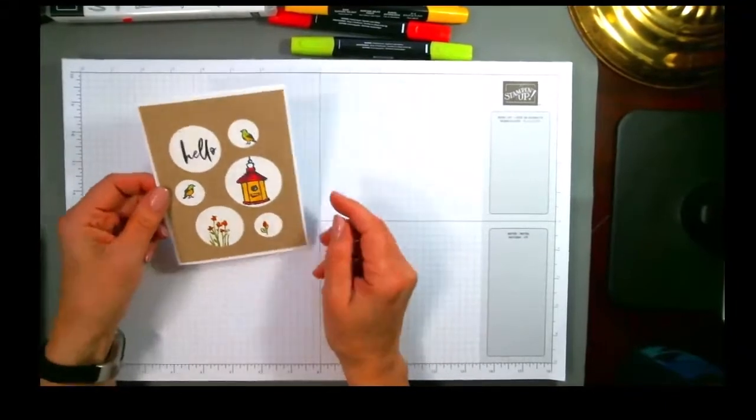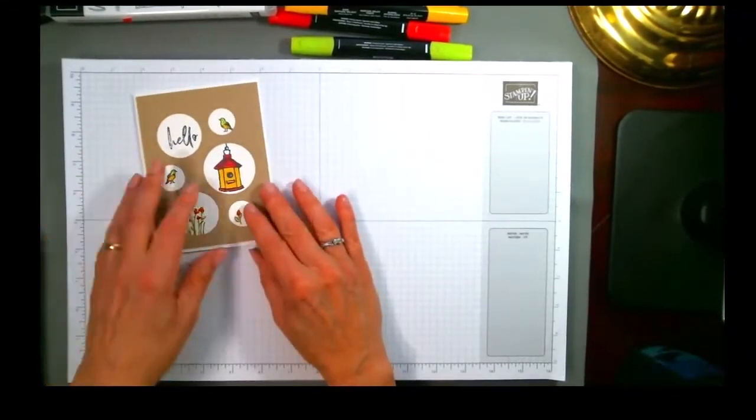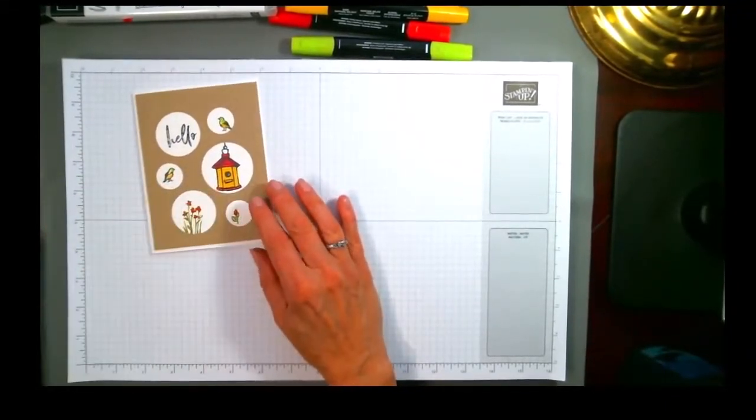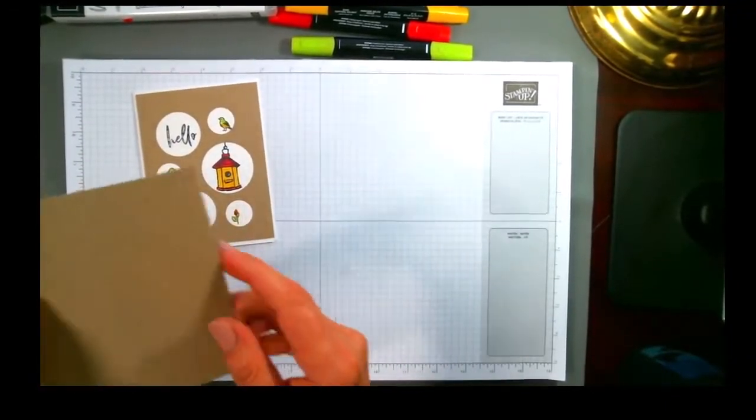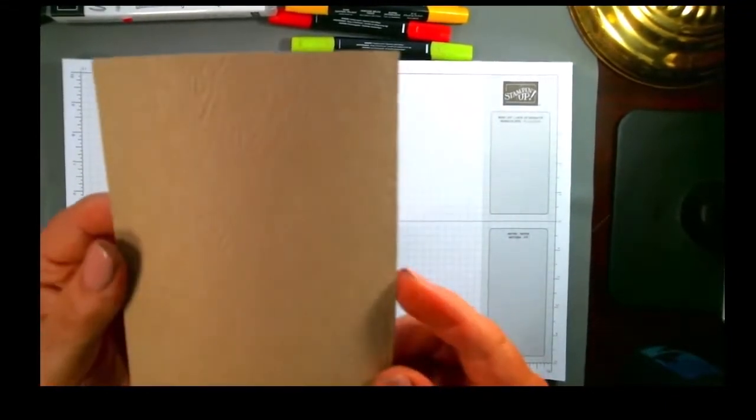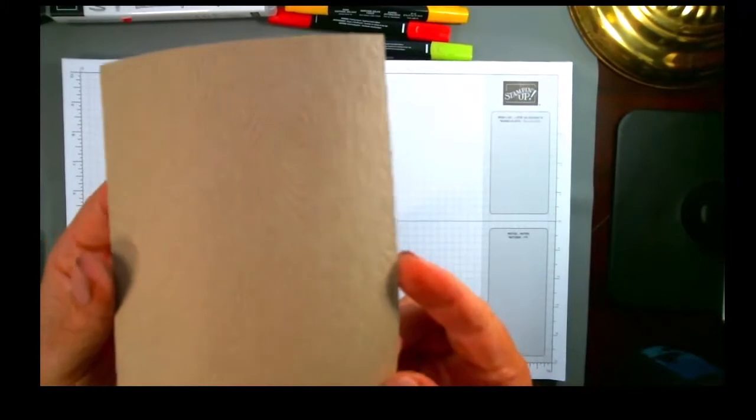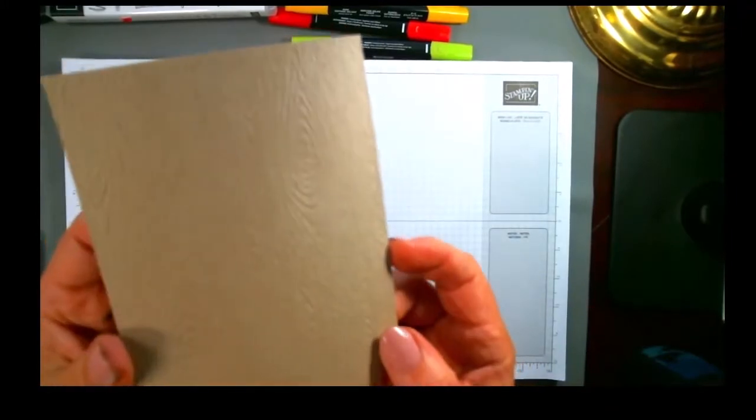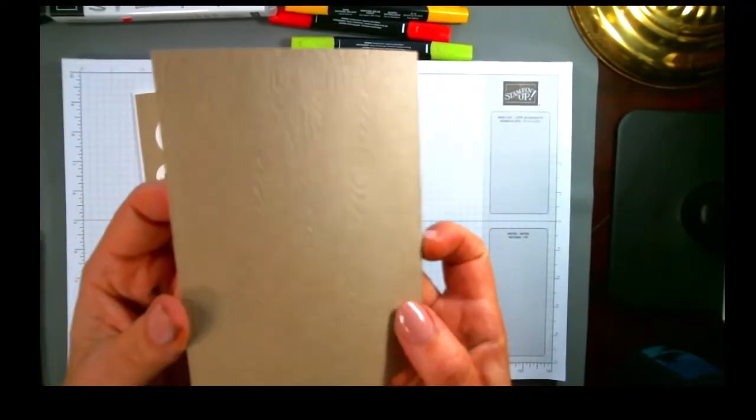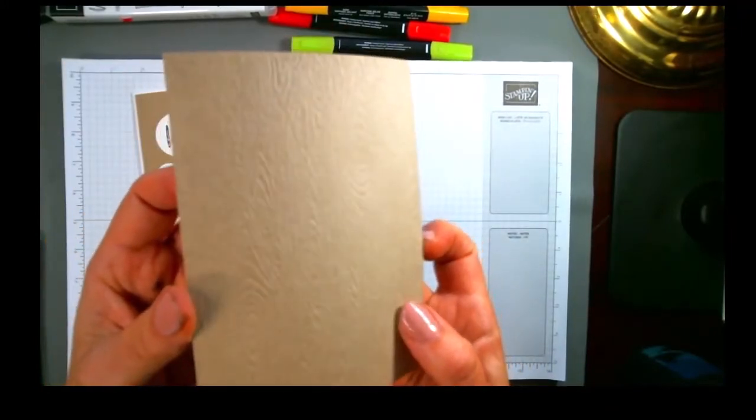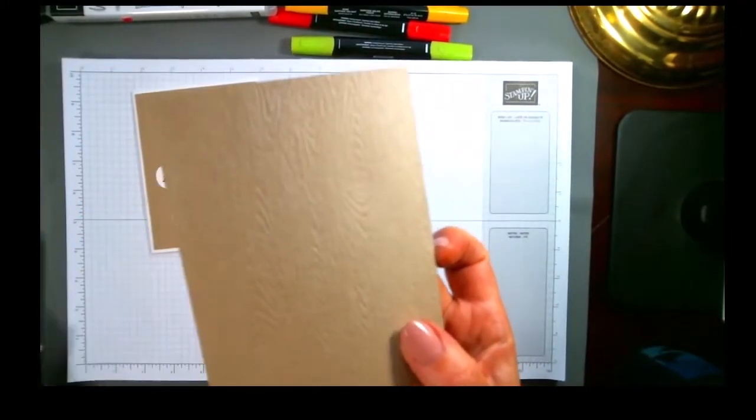So now let's talk about some of those other things that make this special. First of all, I did emboss the background, and you can see here's a piece that's been embossed. This is the timber embossing folder.